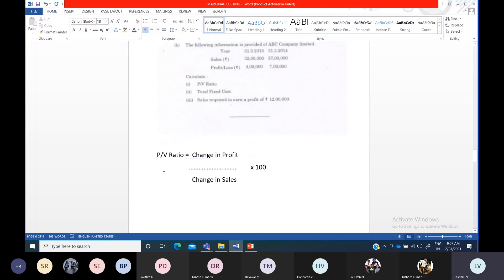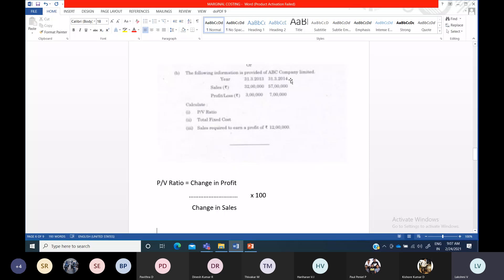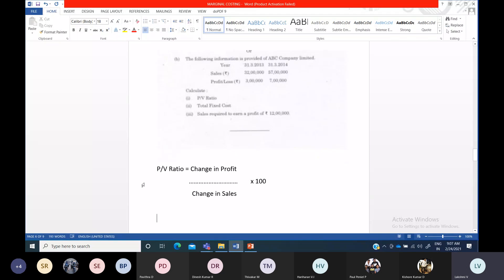So the usual formula for PV ratio is contribution divided by sales into 100. But when you get two years' information, the PV ratio formula will be change in profit divided by change in sales. What does 'change in profit' mean? It is the difference between these two years' profit figures. Similarly, change in sales means the difference between these two years' sales details — you have to find out the difference between these two things.